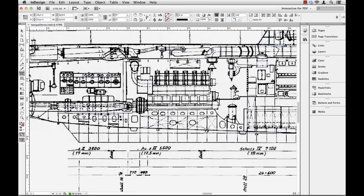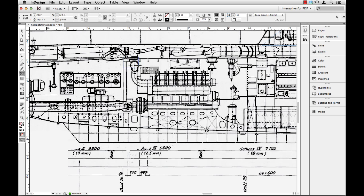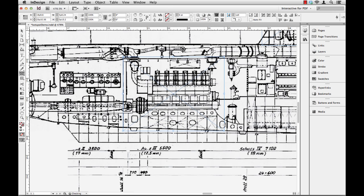And I use the frame tool because it creates a container that has no fill, no stroke. It has no decoration. It's invisible. So I'm just going to drag across this area. And this is the engine compartment here.